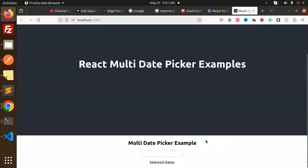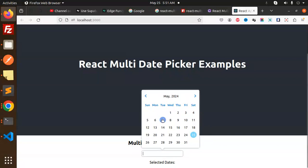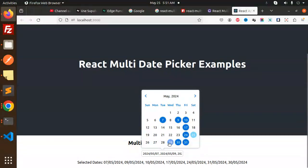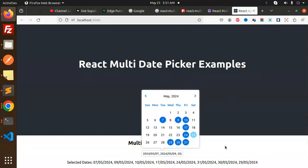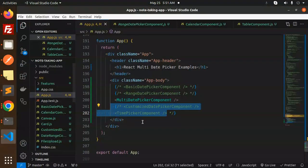Basically it's a multi date picker. If you have the requirement where you want to select multiple dates — this date, that date, this one, that one — you can select multiple dates and save them to your backend so they can store and do the rest of the process.